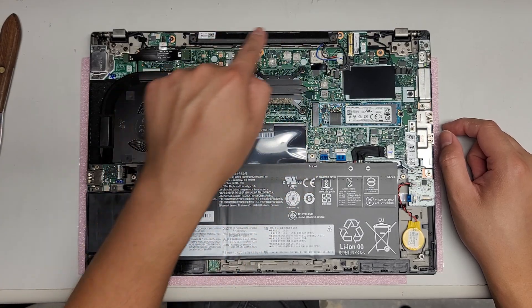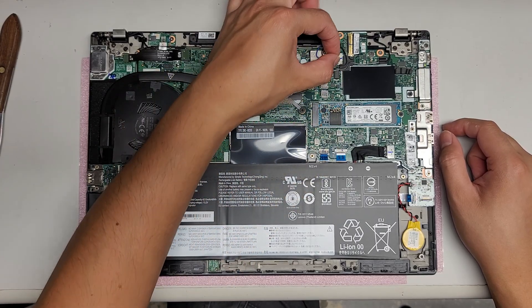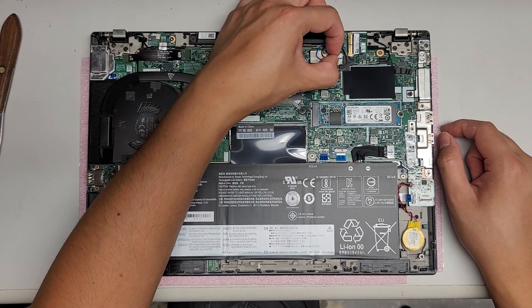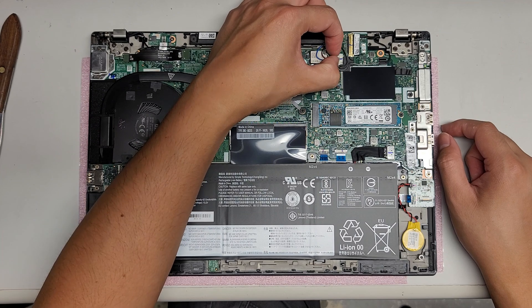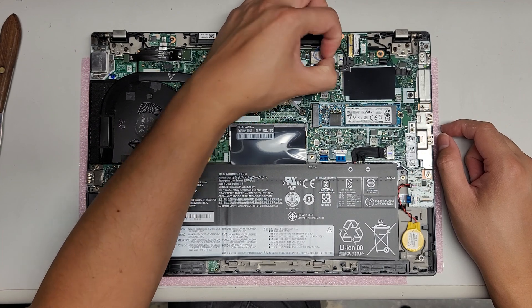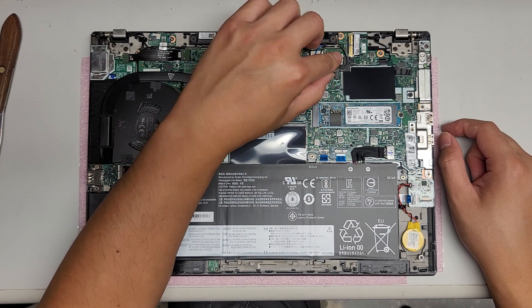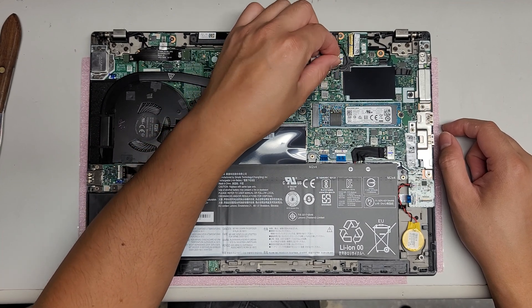You've got the speaker bar here. To remove that, you just grab the wings, and you just wiggle it, and then eventually, it will pop out just like that.